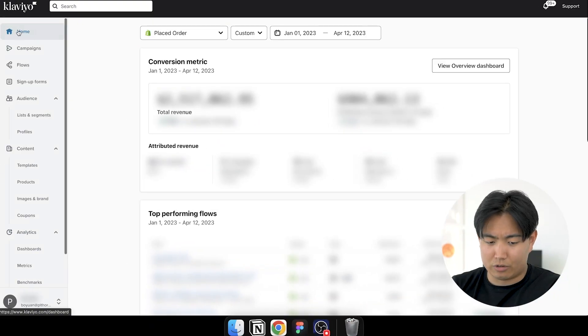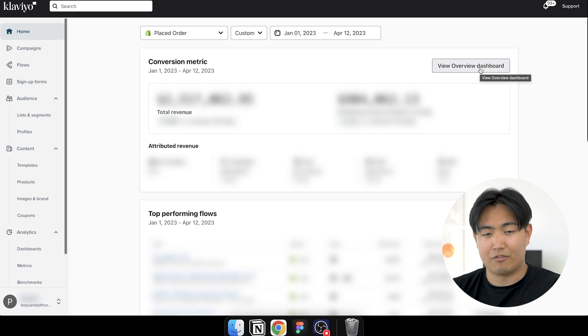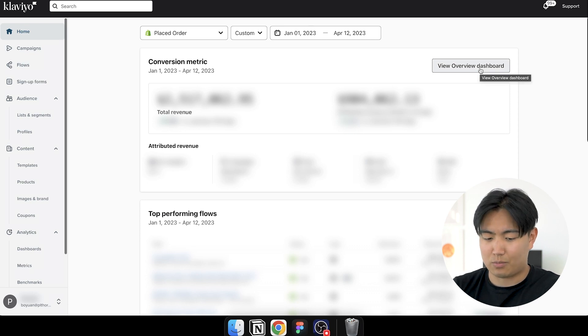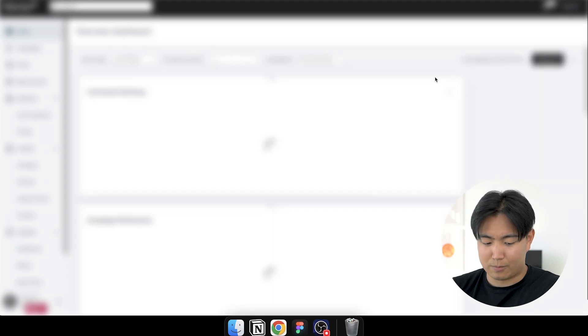First step is to go to the Klaviyo dashboard and I'm going to show you how to actually diagnose your open rate problems. First of all, you want to go to home because there's actually a few solutions to different variations of this problem. You're going to click overview dashboard, and you're going to be brought to this page.